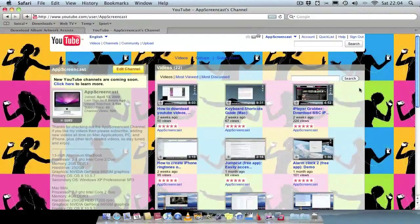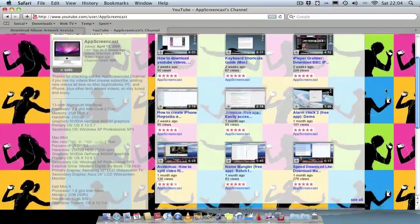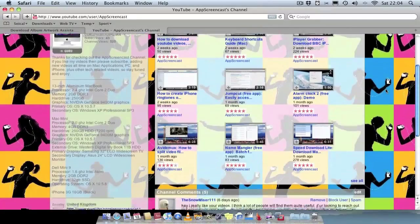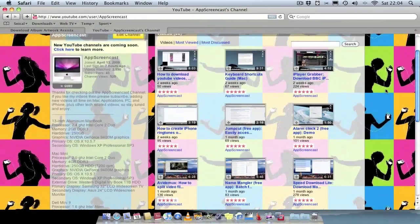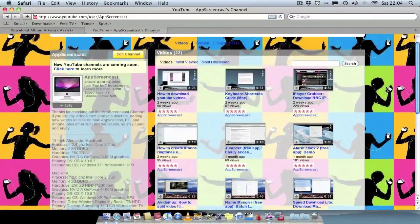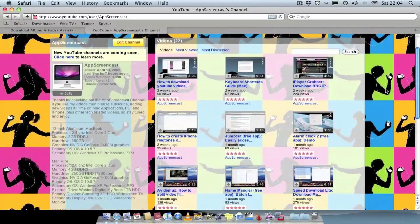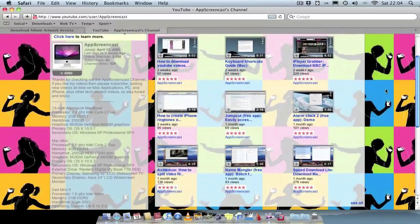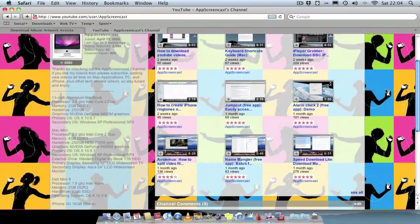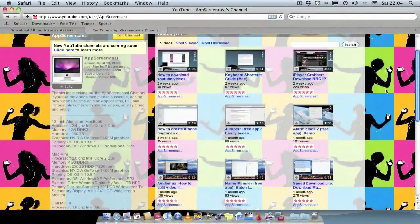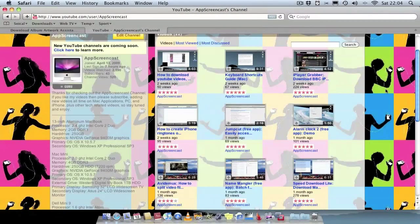Don't forget to check my channel out, YouTube.com/appscreencast. I've got plenty of videos on all different types of applications and so on, some little tricks and tutorials on different things, all involving the Mac and applications. So definitely worth checking out. Thanks for watching this video, hopefully you found it helpful, and don't forget to subscribe. See you later.